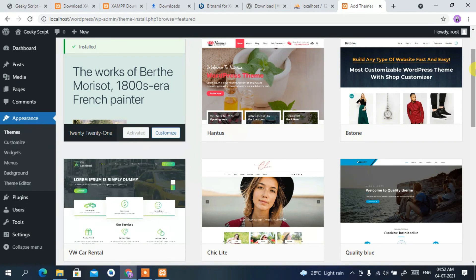In my next video, I'm going to show you how to work with themes, so leave a comment letting me know if you'd like that video. That's all for this video — I've shown you how to install WordPress on your localhost and use it for free. Thank you very much for watching, and God bless you all.